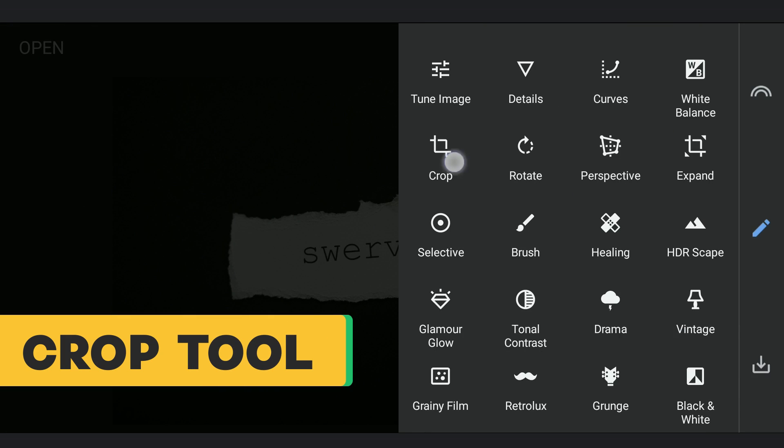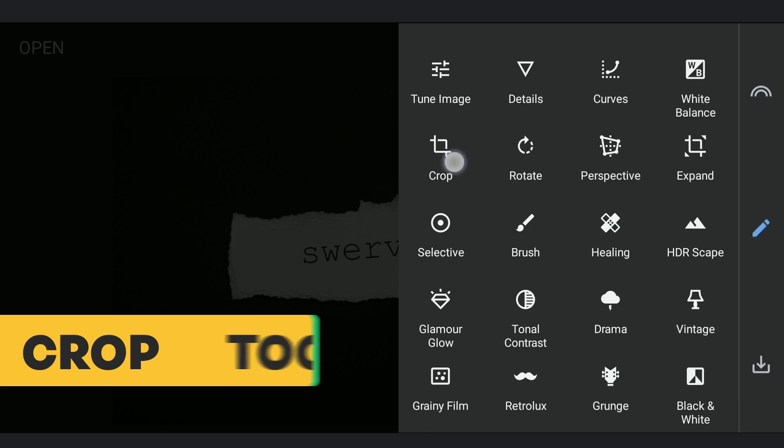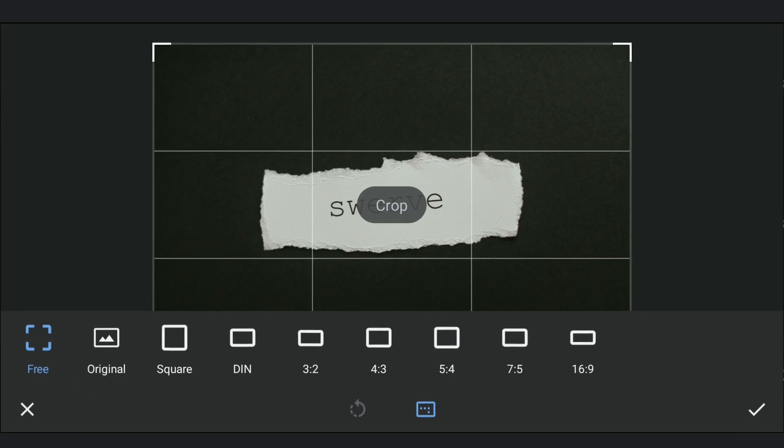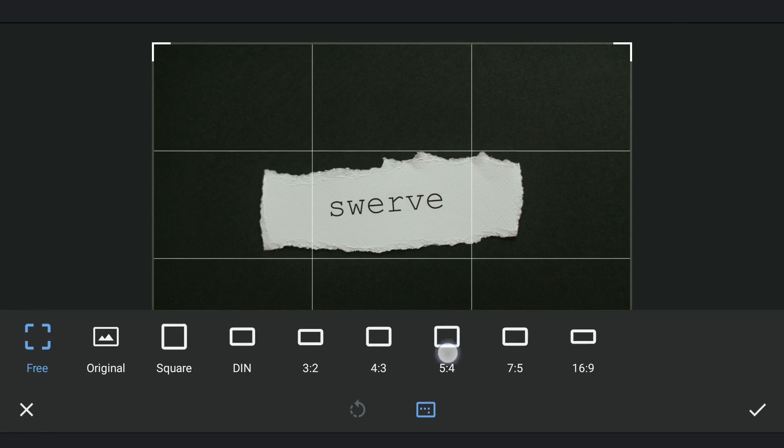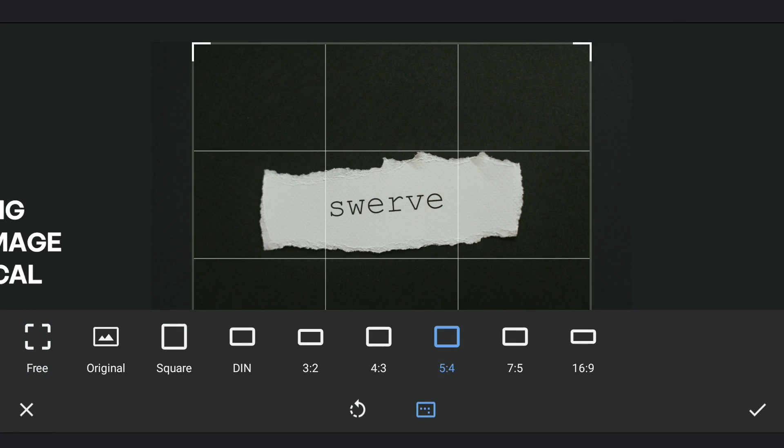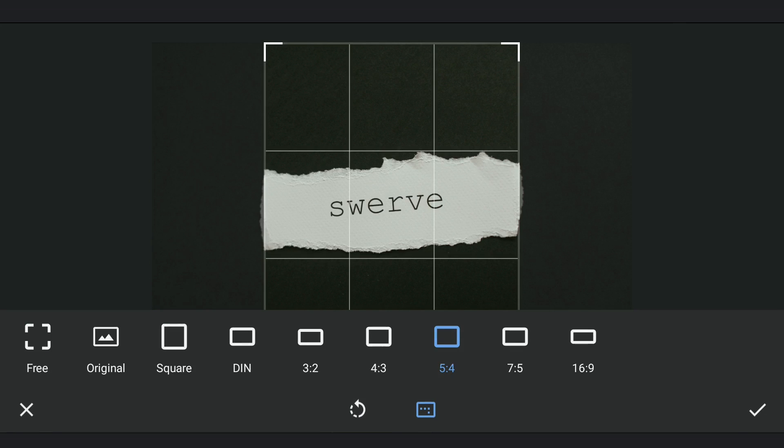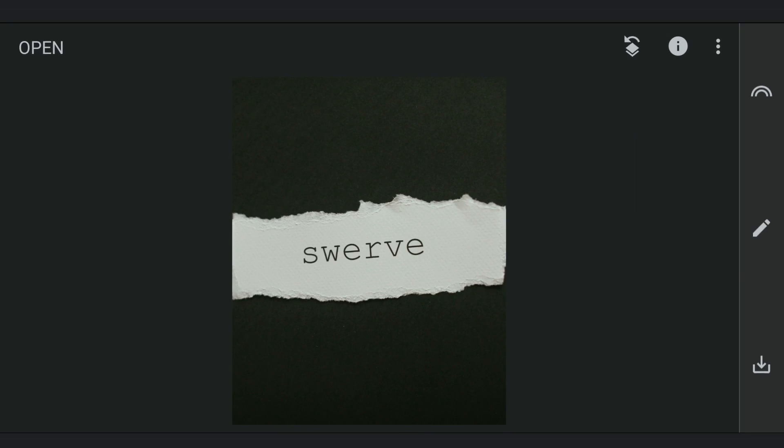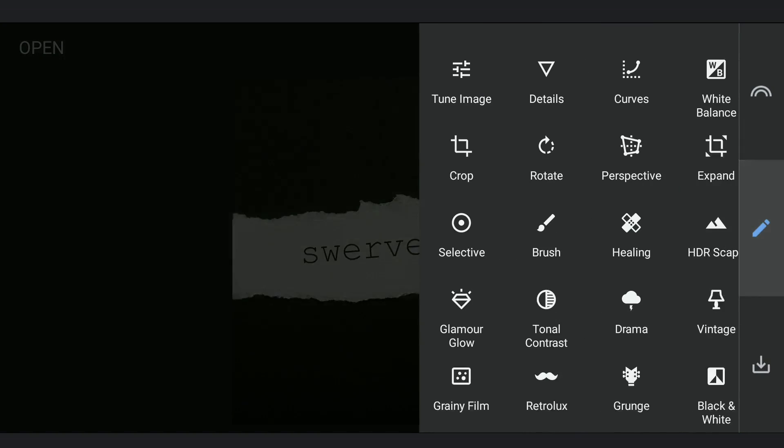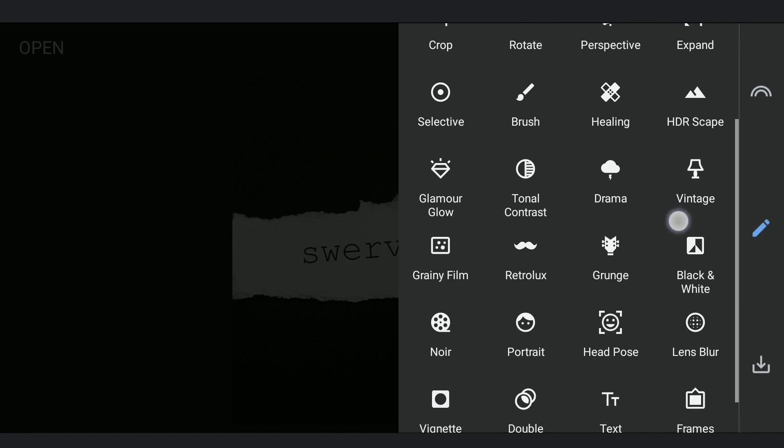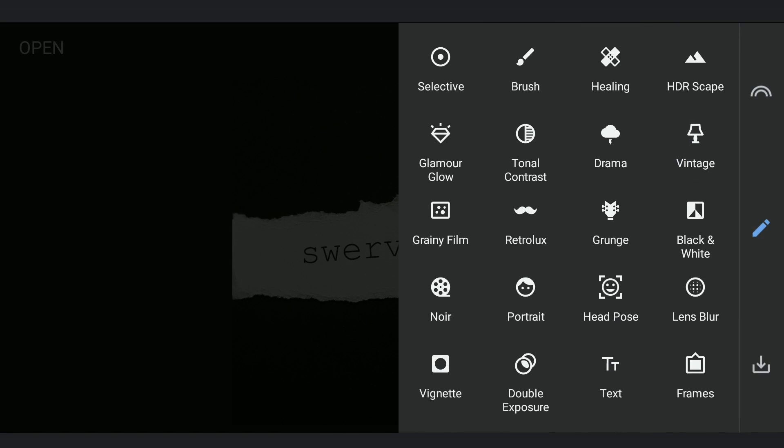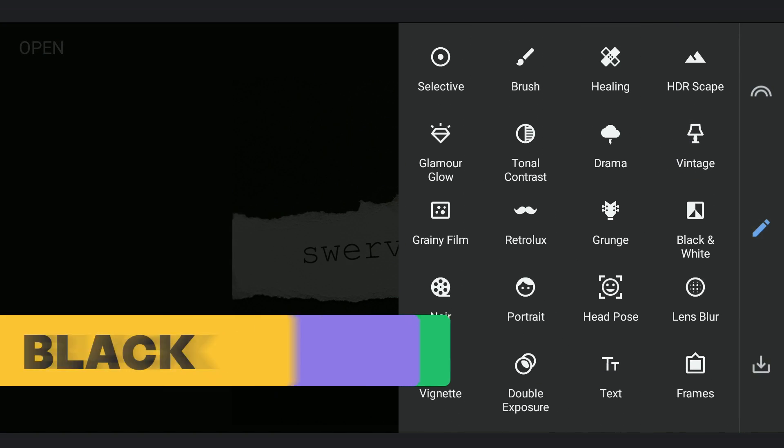First I'm going to crop this image and make it vertical. Next, going to convert this to black and white using the black and white tool.